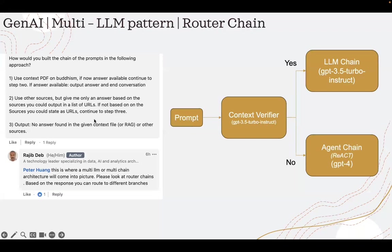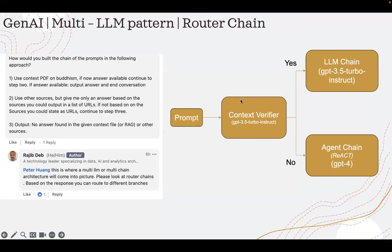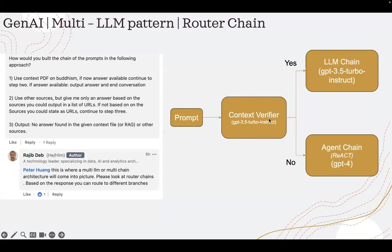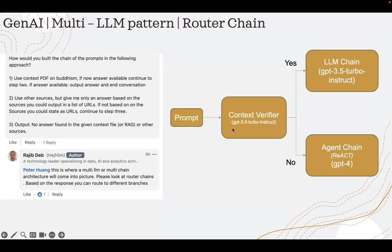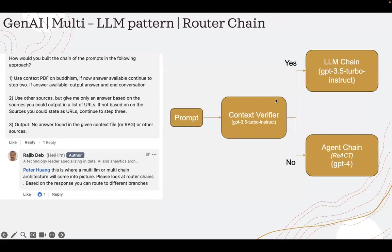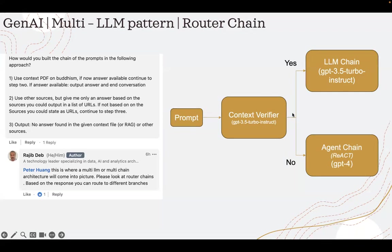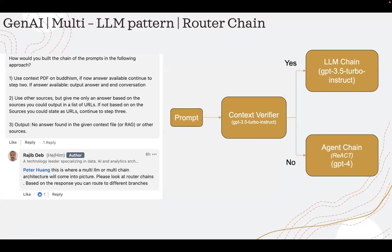I'll go to the code soon, but how the conceptual solution looks like: I get a prompt, I pass the prompt to a context verifier. The context verifier is a low-cost LLM for me, GPT-3.5 turbo-instruct. It will first check if the question and the context that I have provided, whether it is good enough for the LLM to answer. If it can be answered based on the context, it will route it to an LLM chain, a simple LLM chain powered by GPT-3.5 turbo-instruct.